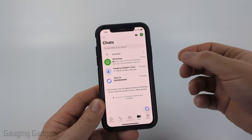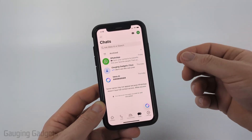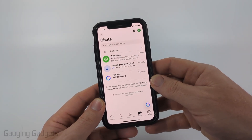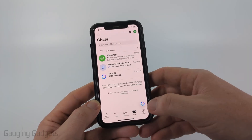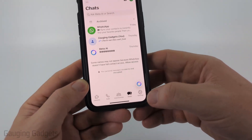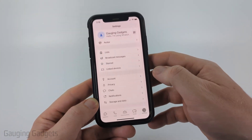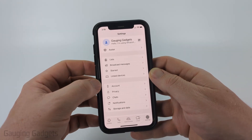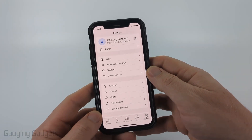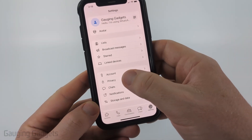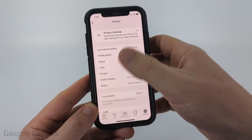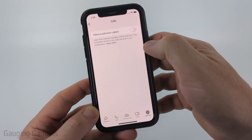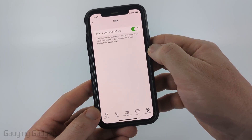If you're getting a lot of spam calls, maybe from people not in your contacts, we can block those pretty easily. Open up the settings — on an iPhone, select settings in the bottom menu; on an Android phone, select the menu button in the top left, then select settings. From there, select privacy, scroll down, select calls, and then silence unknown callers.